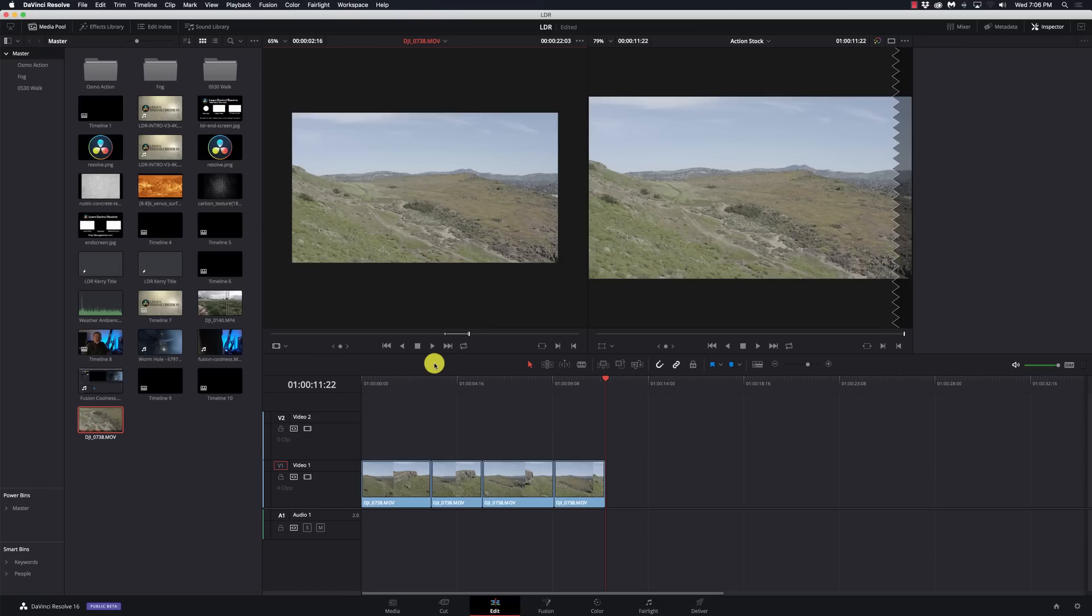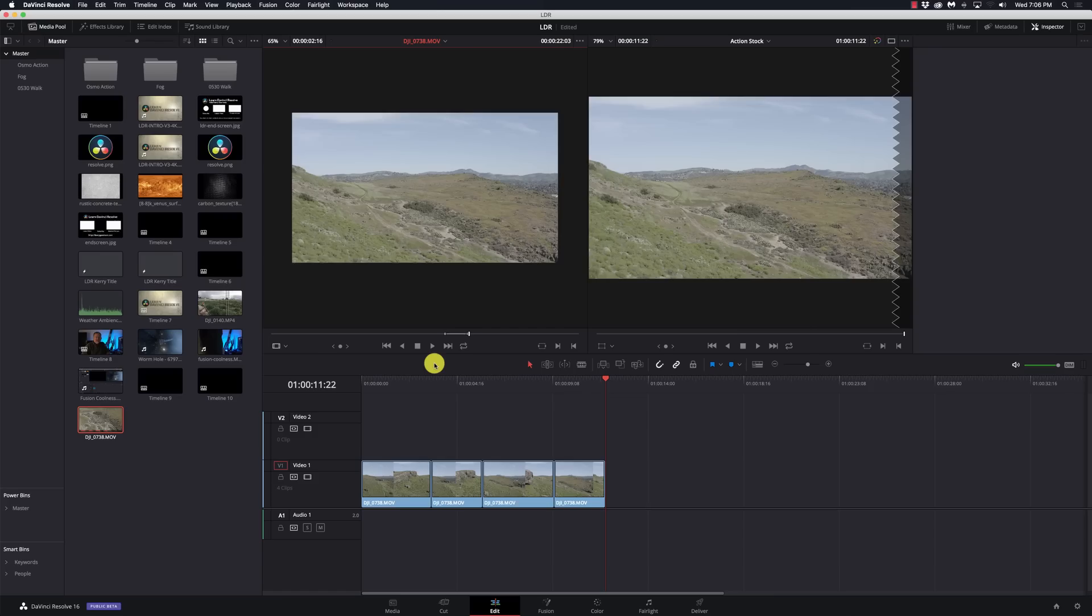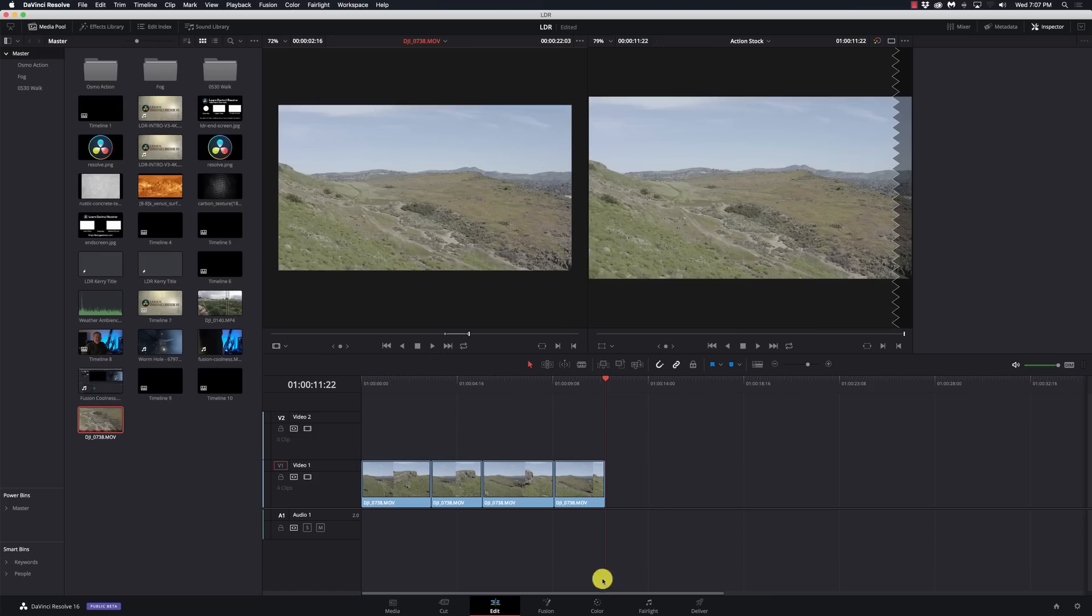Now I'm on my footage, I hit in for my in point, out for my out point, command E and it appends it, and I'm right back in my player. I can select a new in point, new out point, command E. This is super fast when I'm working with a big piece of footage versus having to hit Q and bounce back.